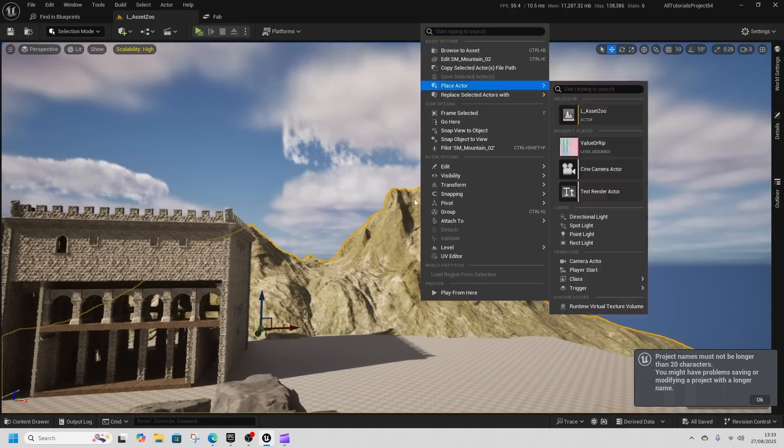The stylized village is another pack I was interested in for a personal project. However, the scale seems slightly off—I'd need smaller characters, which is a bit disappointing.